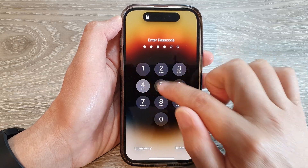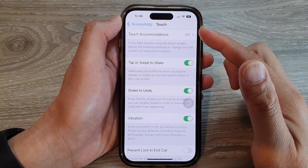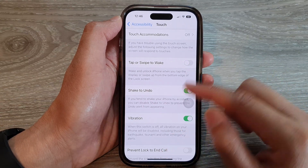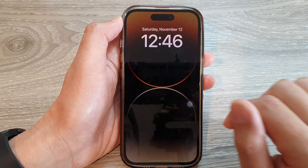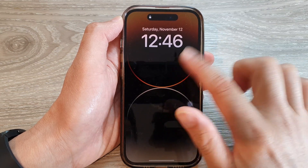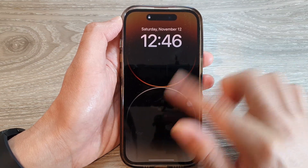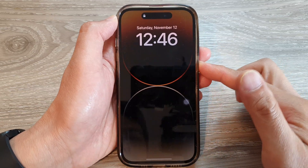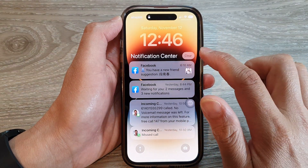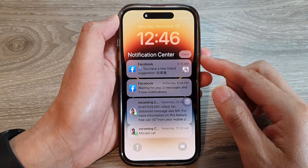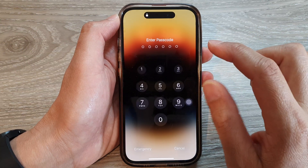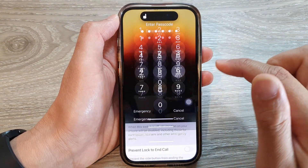From here you can use Face ID or a passcode to go into your home screen. If we switch it off, tapping on the screen does not wake it, and swiping on it does not wake the screen either. As you can see, you need to press the button to wake the screen. By default, this feature is turned on.